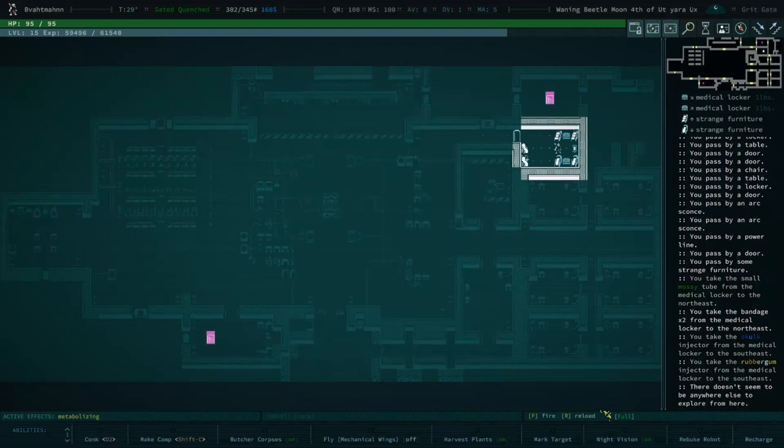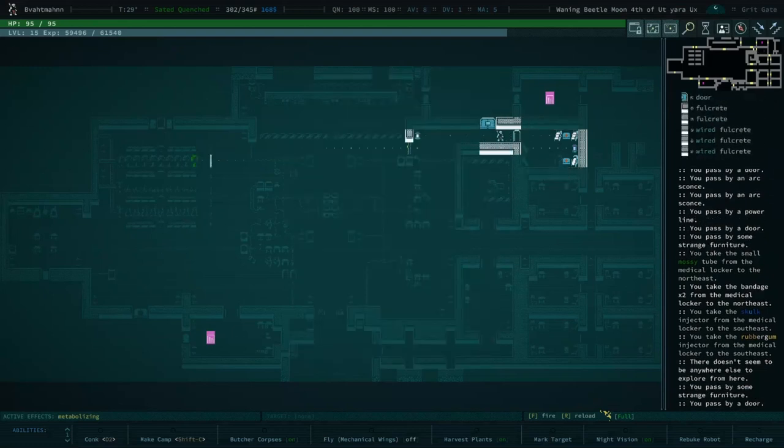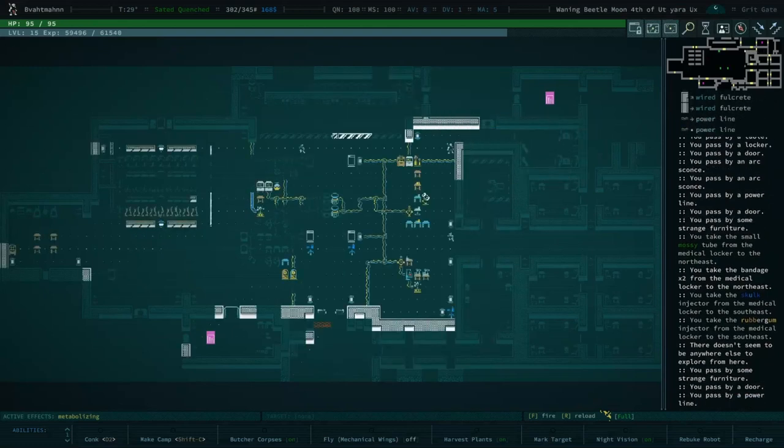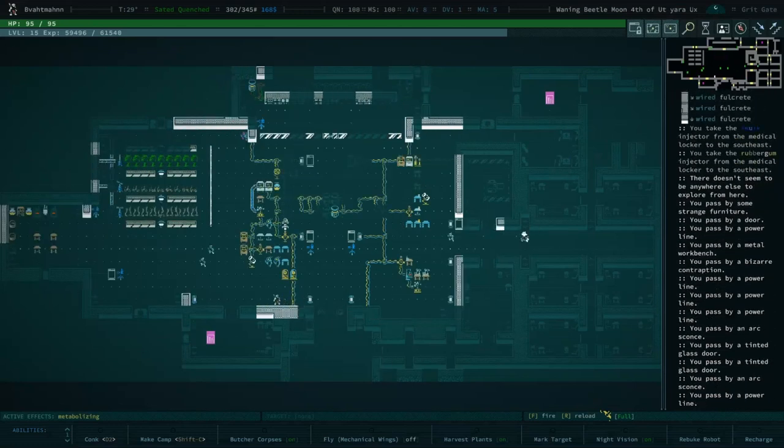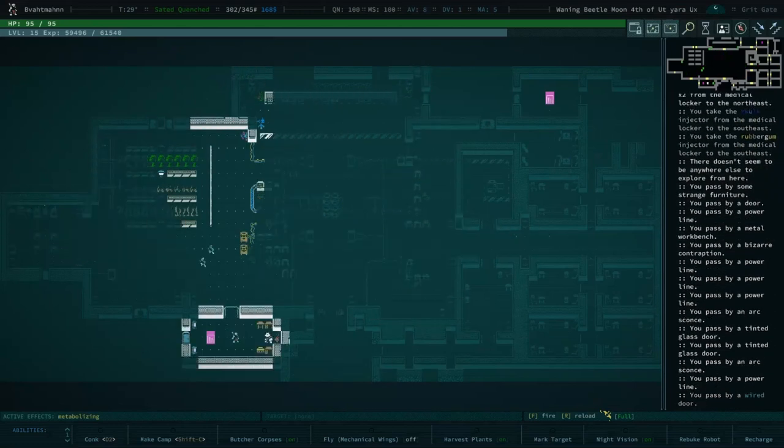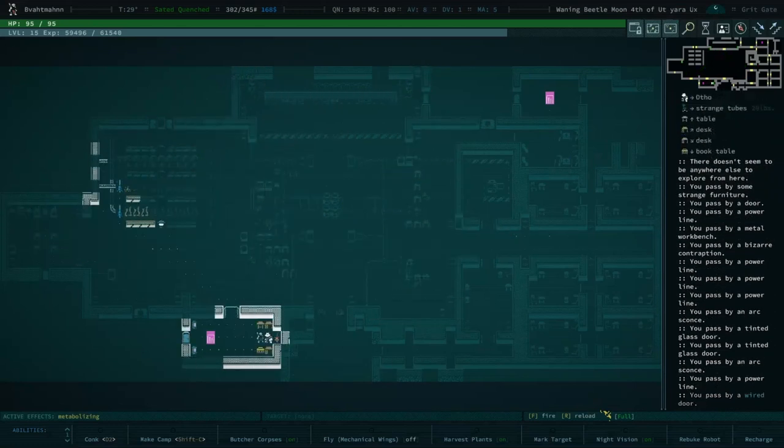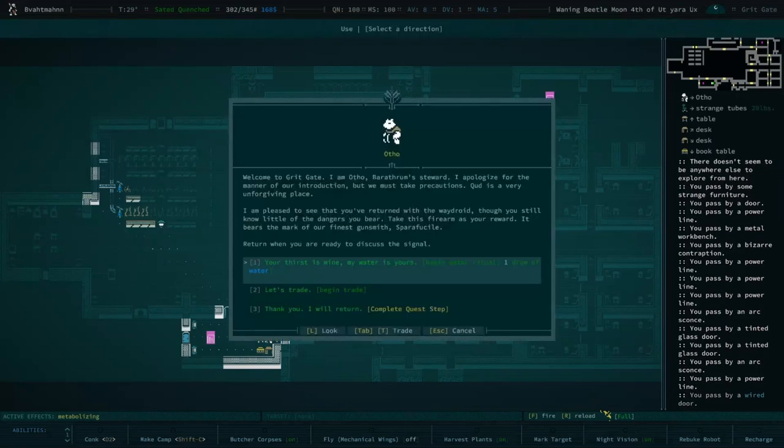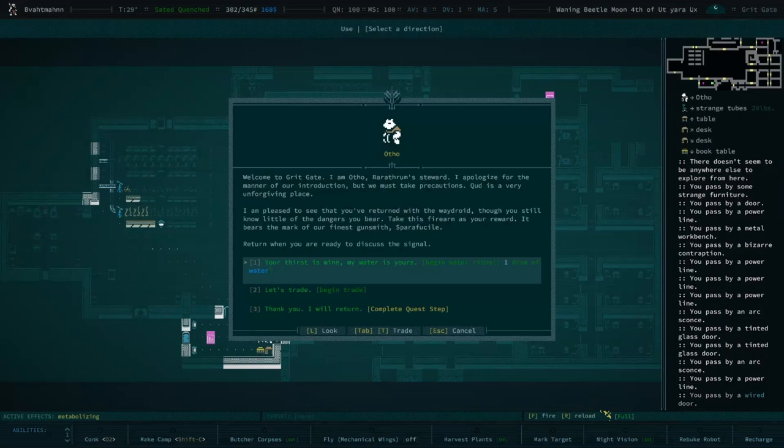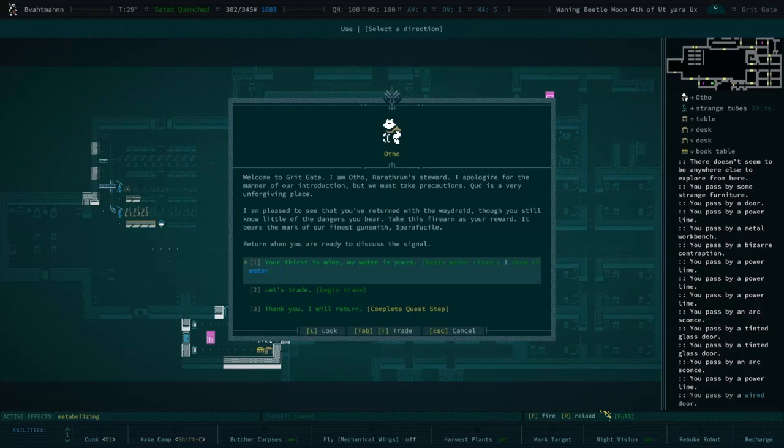There's the steward, who we were looking for. Welcome to Grit Gate, I am Arthur Barathon, steward. I apologize for the manner of our introduction, but we must take precautions. This is a very unforgiving place. I'm pleased to see you've returned with the relic. Take this firearm as your reward, it bears the mark of our finest gunsmith, Barrel Fousel. You're ready to discuss the signal?